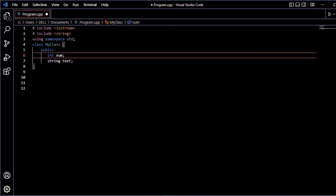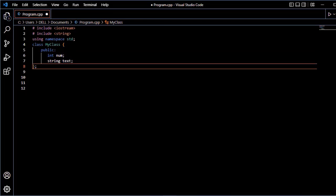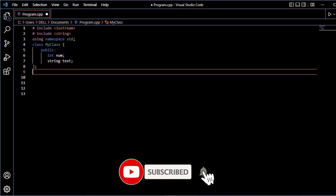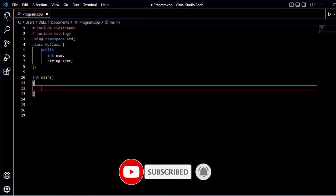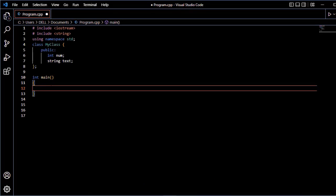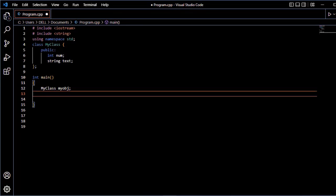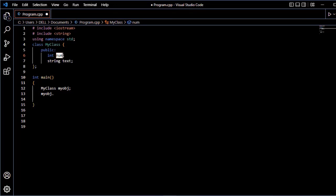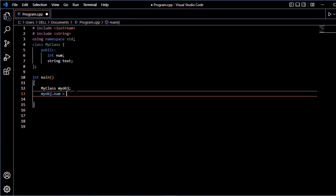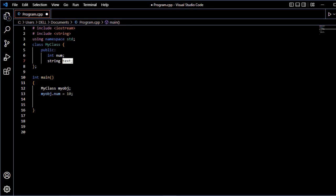If you want to proceed, the class attributes and methods are defined. I have defined only the attributes here. The class ends with a semicolon. After that, in the main function, we create the class object. The object is created using the class name followed by the object name. The class attributes are accessed using object name dot attribute name.